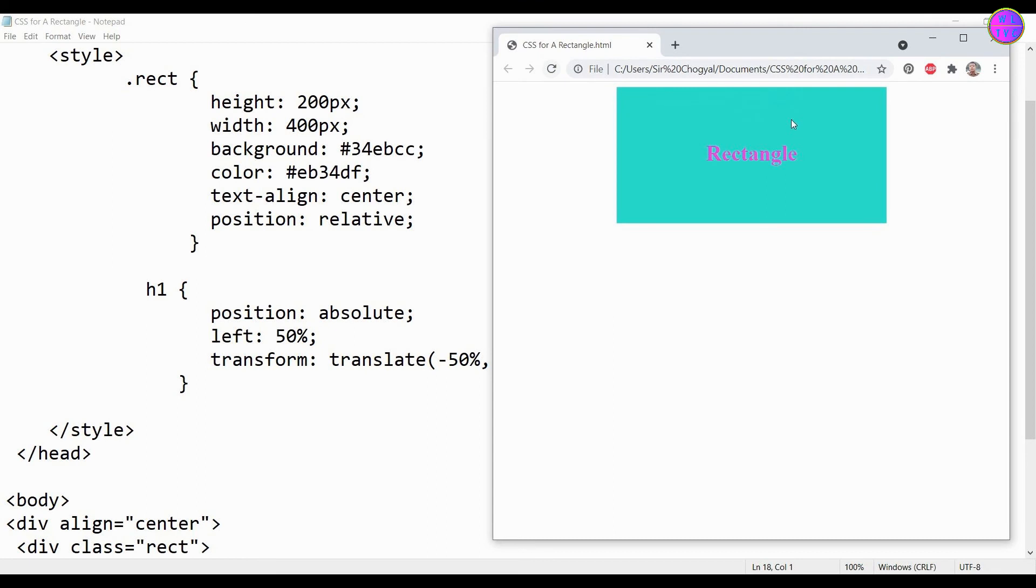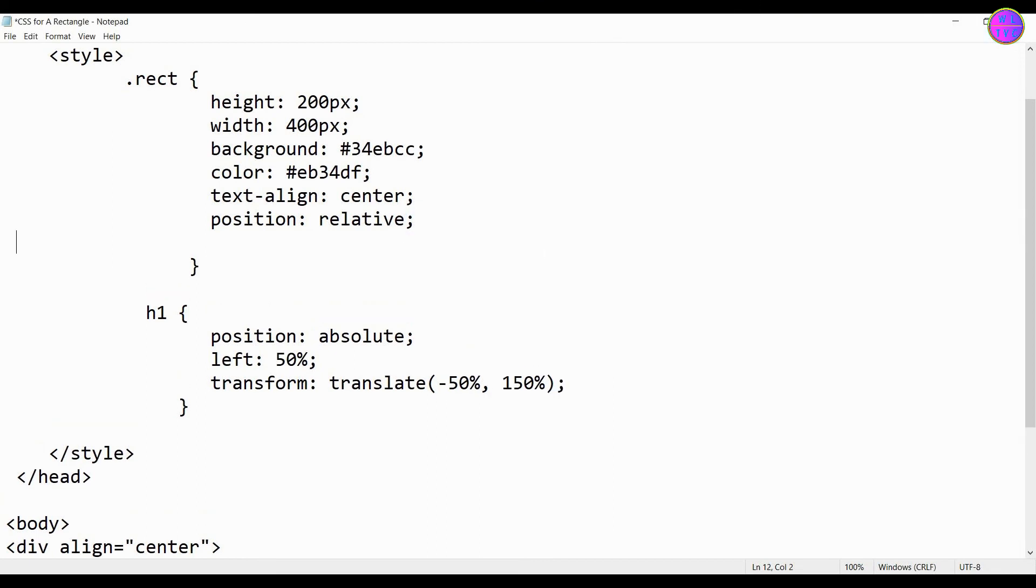Now we have placed the text to the center. If you want to add space above the rectangle, you can add here margin top. Let's keep 20 pixels.